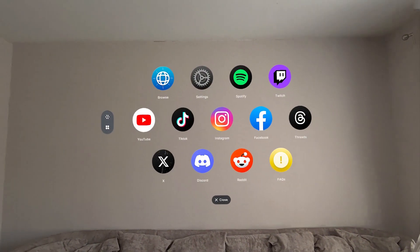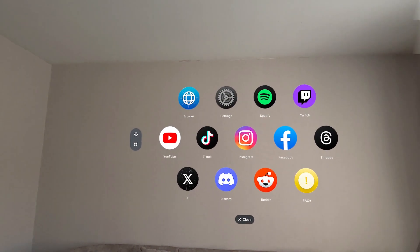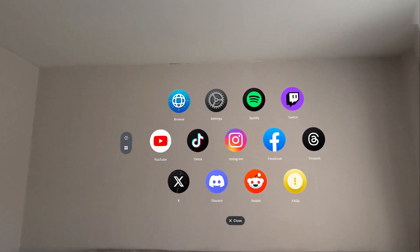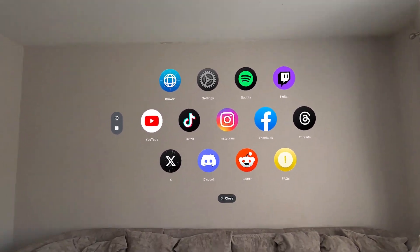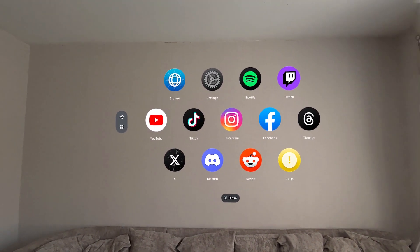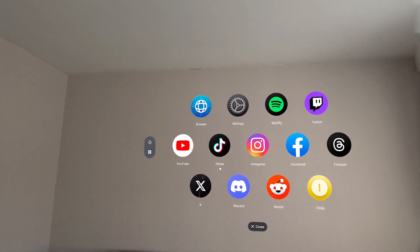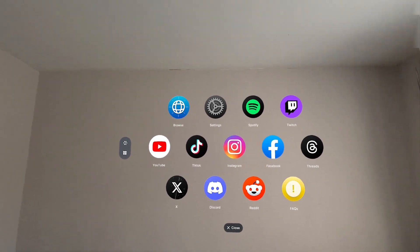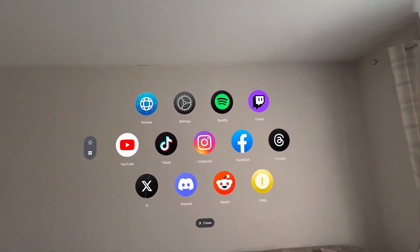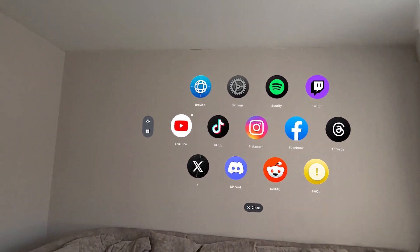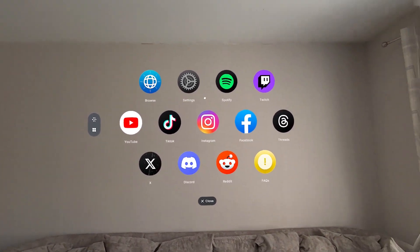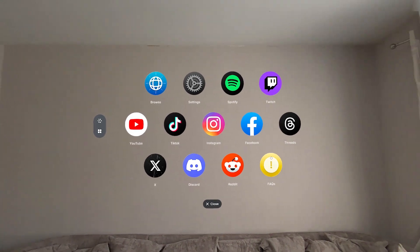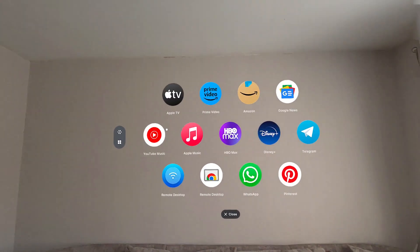If we just get the menu up, as you can see, there's all your favourite apps. It mirrors the look of Vision OS absolutely fantastically. There's browser, there's obviously Spotify, Twitch, YouTube, TikTok, Instagram — all your favourites here.